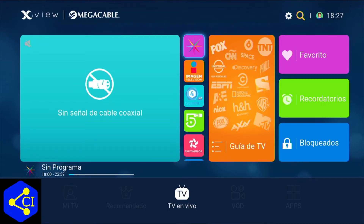Pero ya los que las tengan, estas cajitas se van a dar cuenta. En la parte derecha de abajo ahí dice 'apps', se ve deshabilitado. Lo único que está habilitado dice 'TV en vivo'.